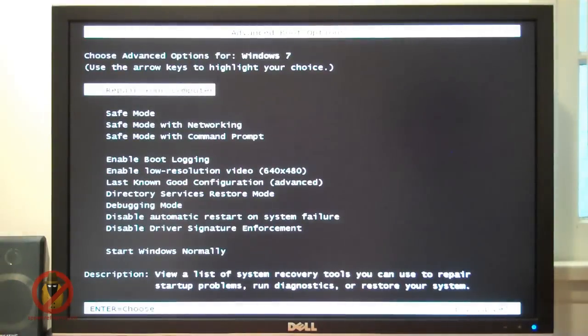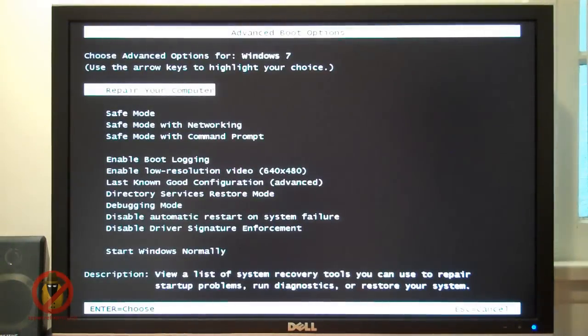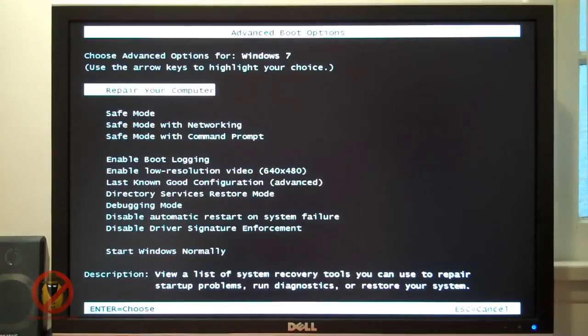If done correctly, the Advanced Boot Options screen will appear and here you can choose which Windows mode you wish to start.